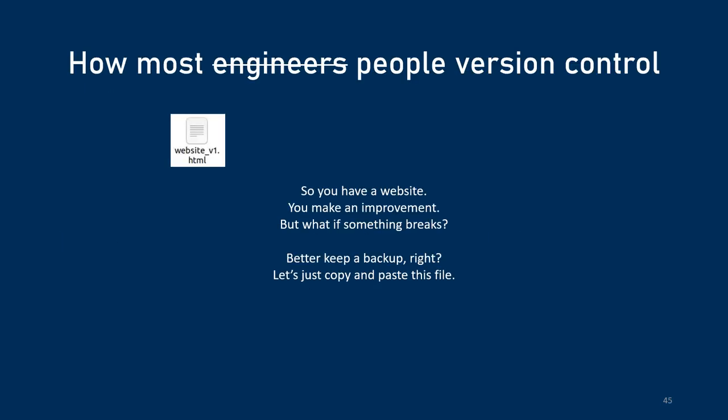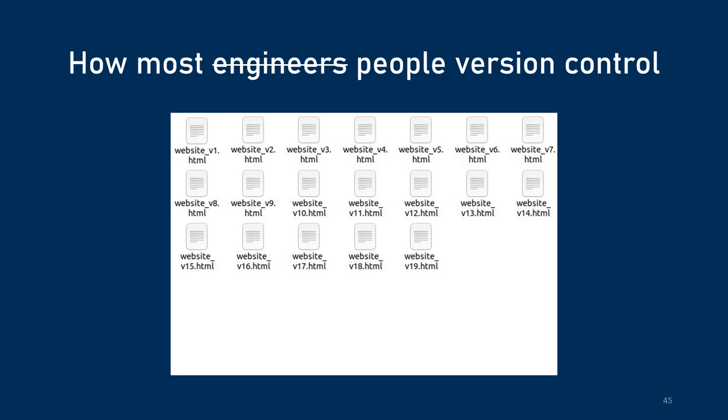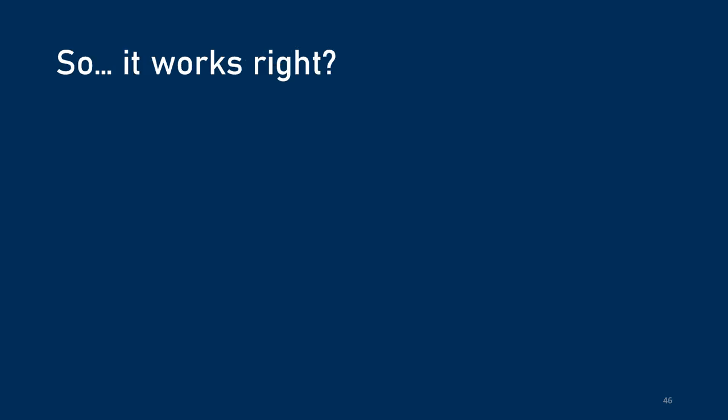So most engineers version control like this. Let's say you've got a website and you've made an improvement and you want to make a change. Well, you just create a new file just so you have that old one as a backup. But you do this over and over again and you just end up with a folder with lots and lots of versions, which works, but this doesn't work very well.